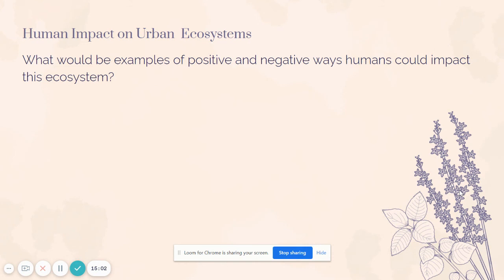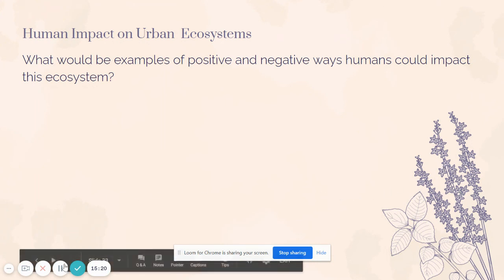As you finish up your notes, make sure you have at least one positive and one negative way that we're making impacts for each ecosystem — the more you have the better. Next class period you're going to be assigned a specific ecosystem and will really have to start evaluating the quality of that ecosystem within Missouri. Thanks guys!